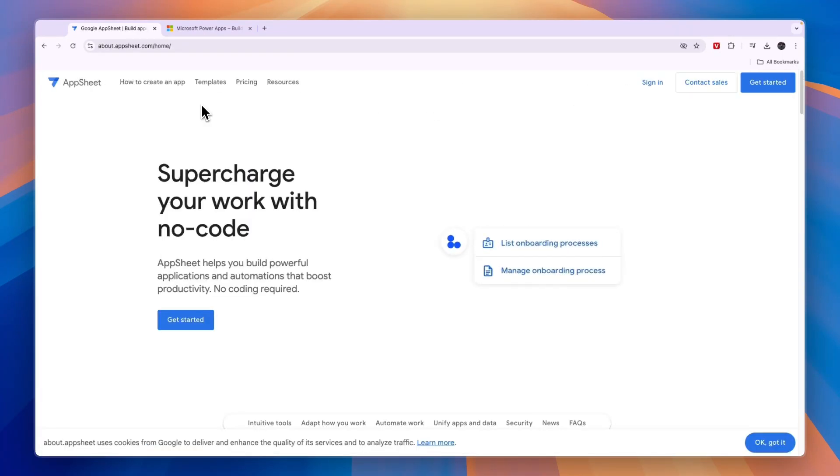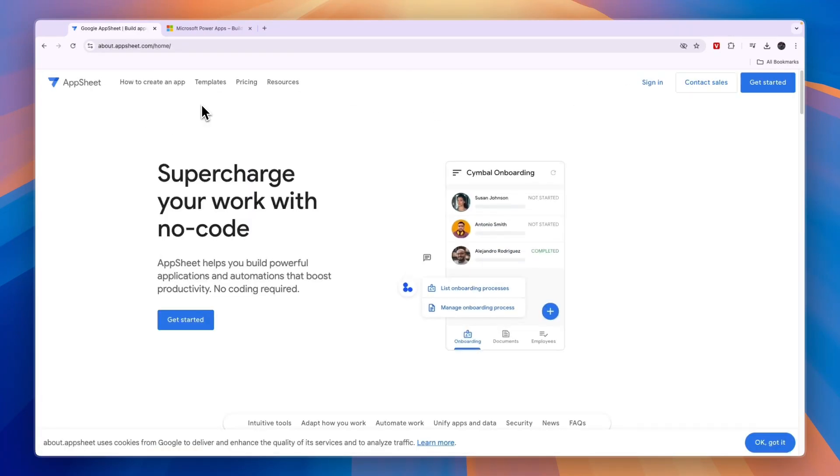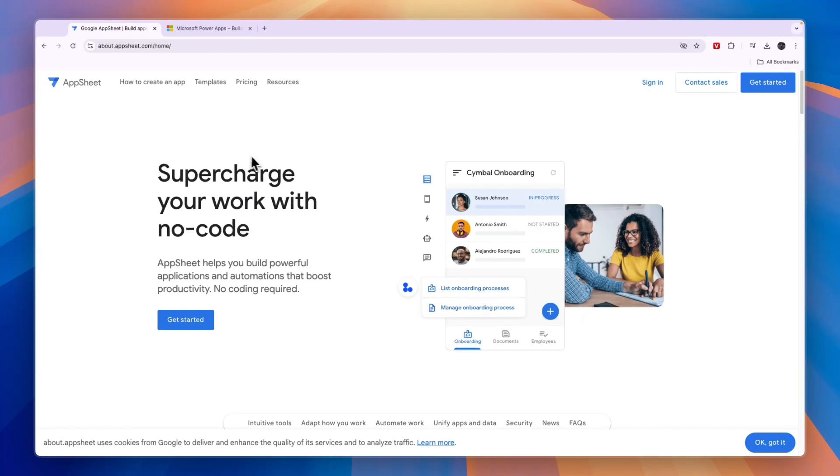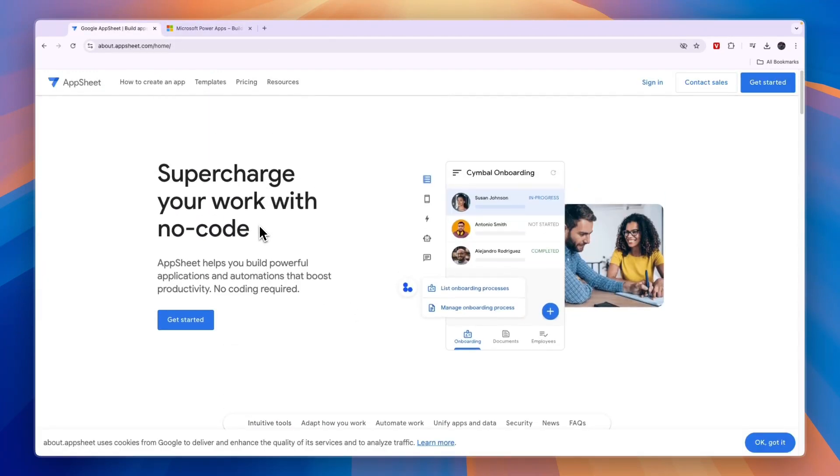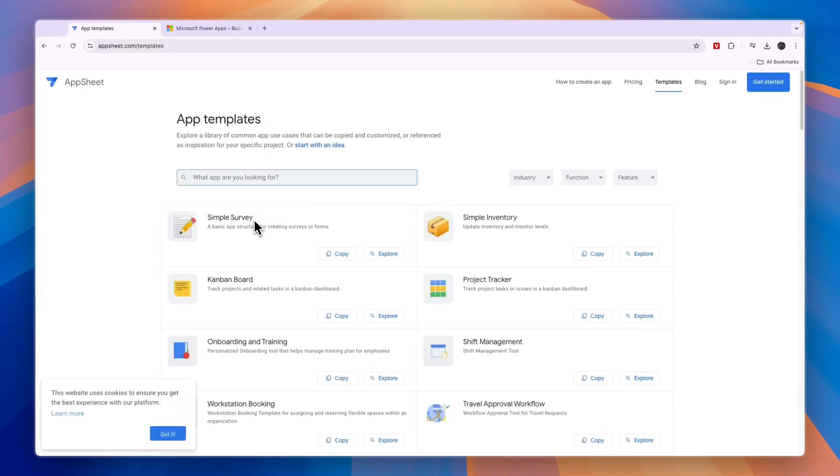Now if you're not using Google and you're not using Microsoft then I would personally go with the Microsoft PowerApps app builder because it's really useful to have AI help you. Although the templates on Google AppSheet are also very helpful.